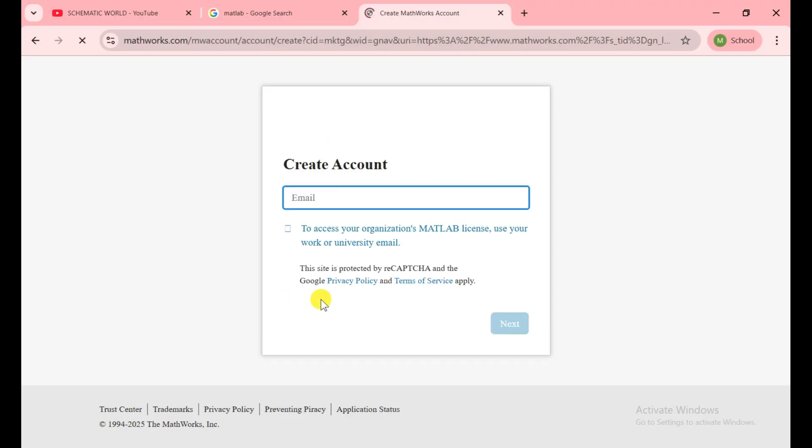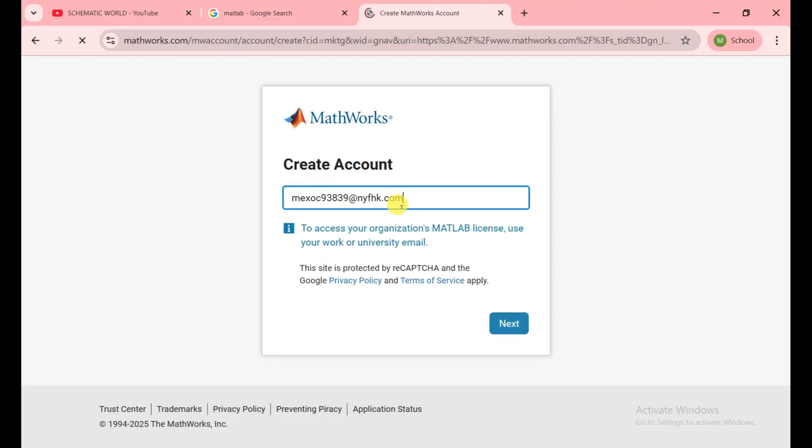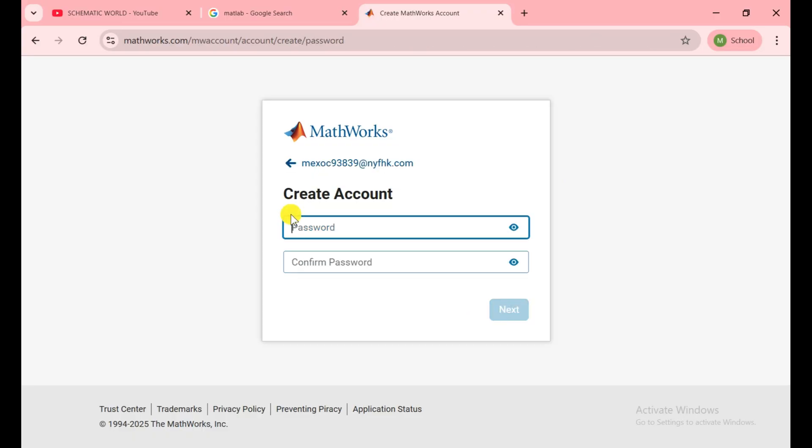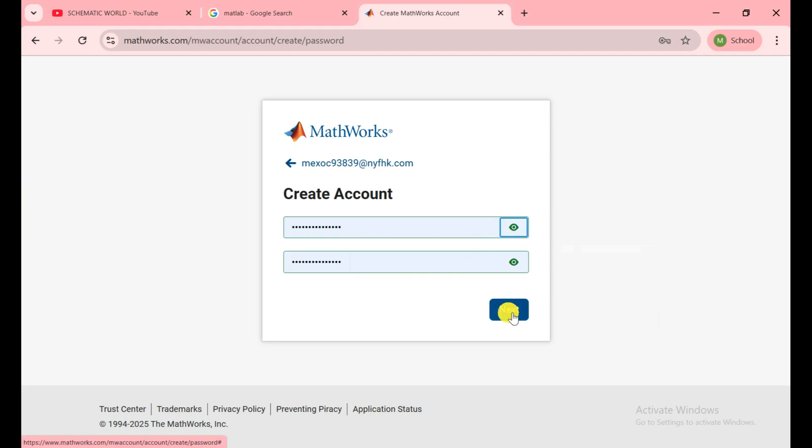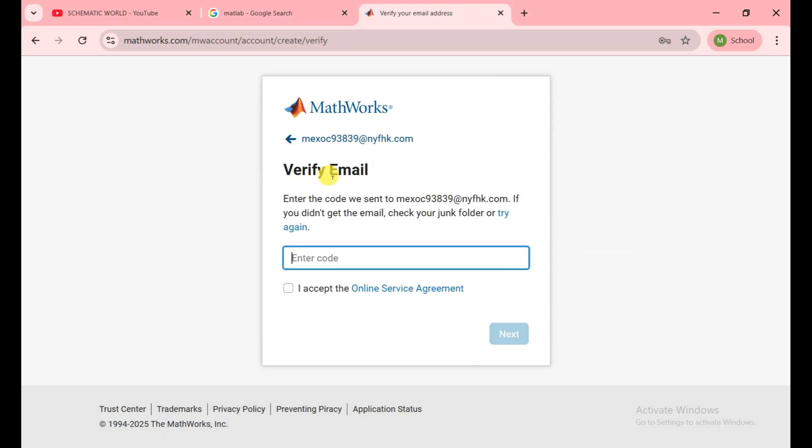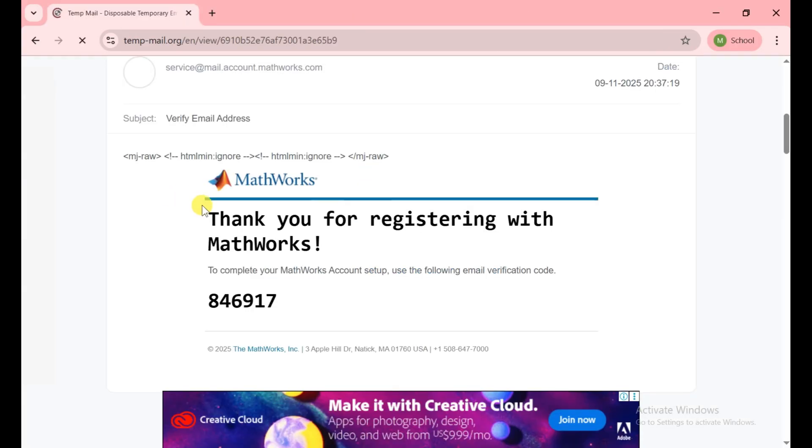I paste the email here and click on next. Now you need to set your password here and then click on next. After that, they send you the code on the email and we need to put the code here for verification.